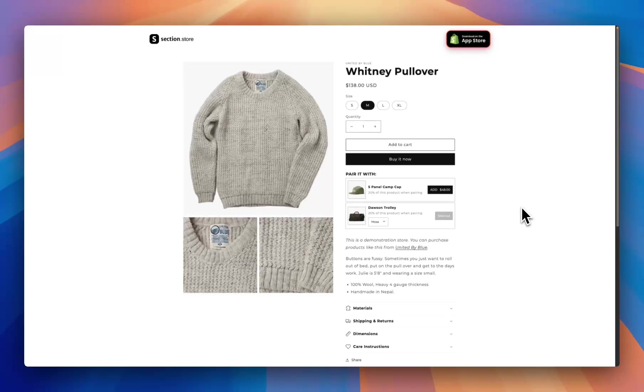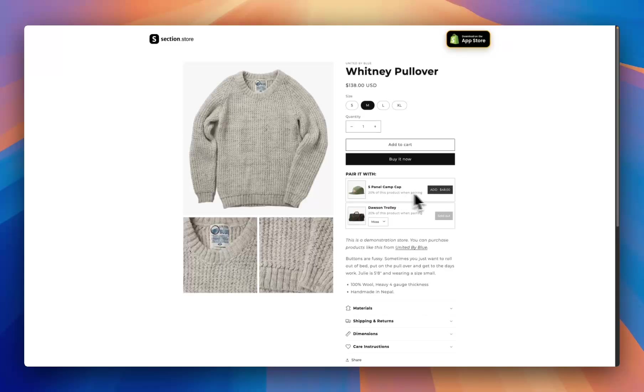Yo, what is up everyone, it's Jack here. I'm a Shopify developer at Section Store, and in this video I'll be showing you how you can add a simple product upsell — just like these two here — to any Shopify theme in a couple of minutes.